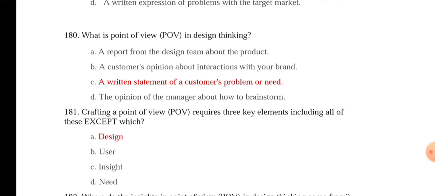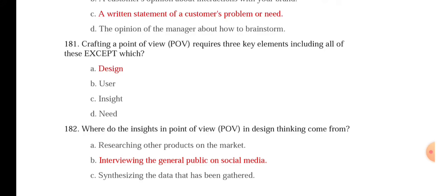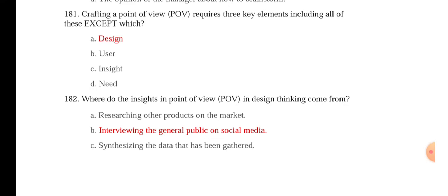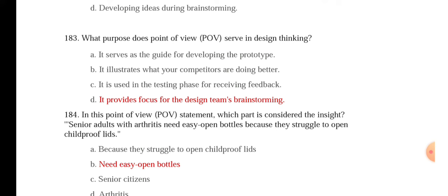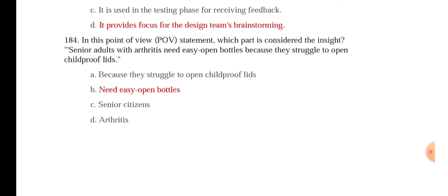What is the problem statement in design thinking? A written expression of the problem to be solved. What is point of view (POV) in design thinking? A written statement of a customer's problem or need of the people. Crafting a point of view requires three key elements including all these except design. Where do the insights in point of view come from? From interviewing the general public on social media. What purpose does point of view serve in design thinking? It provides focus for the design team's brainstorming. Example: Senior adults with arthritis need easy-open bottles because they struggle to open child-proof lids.